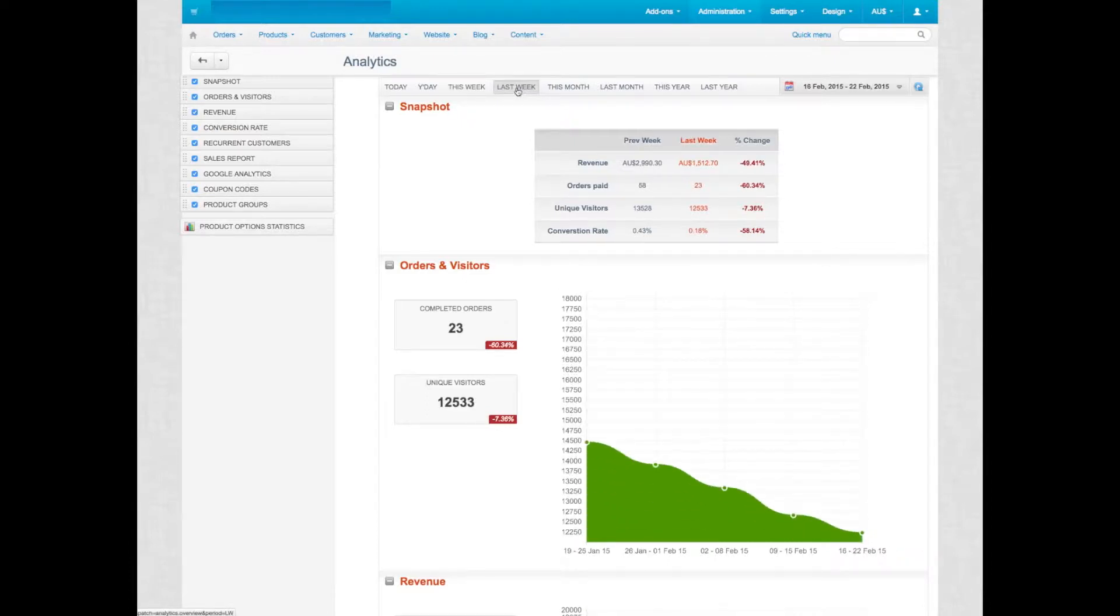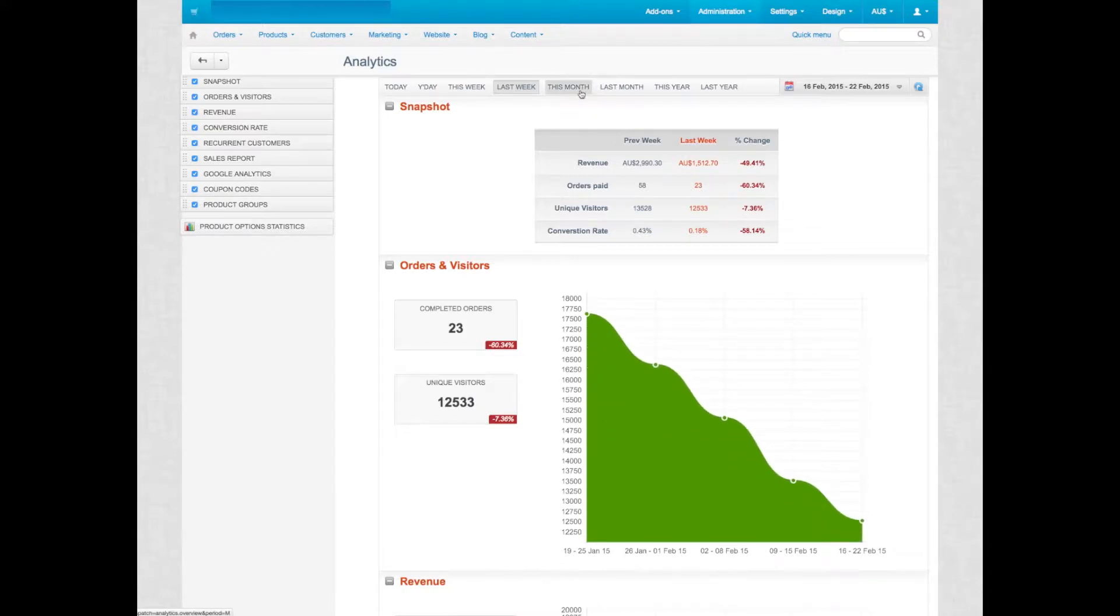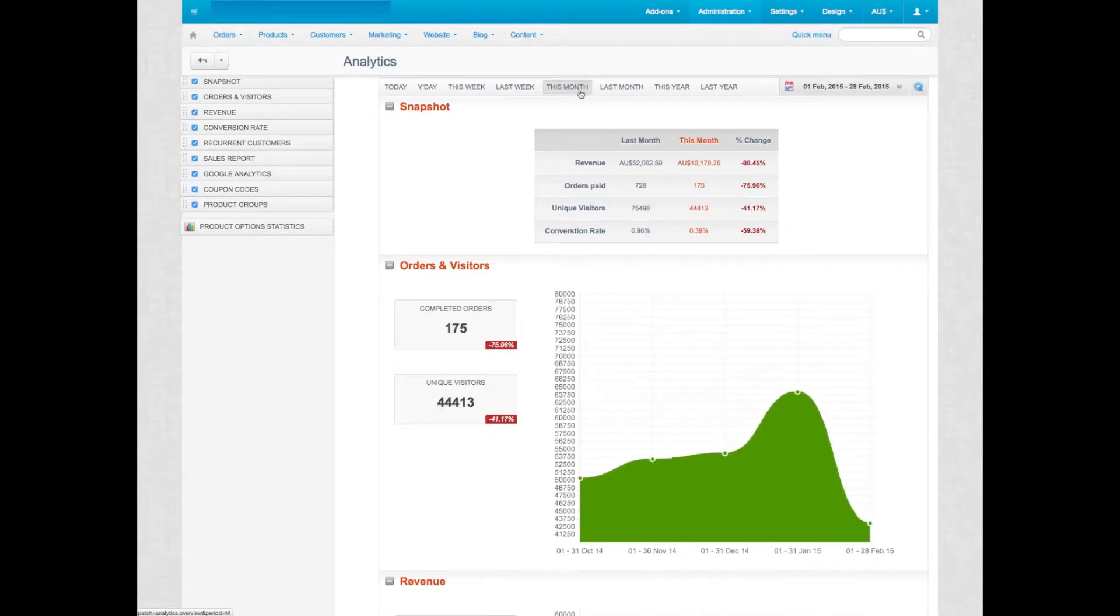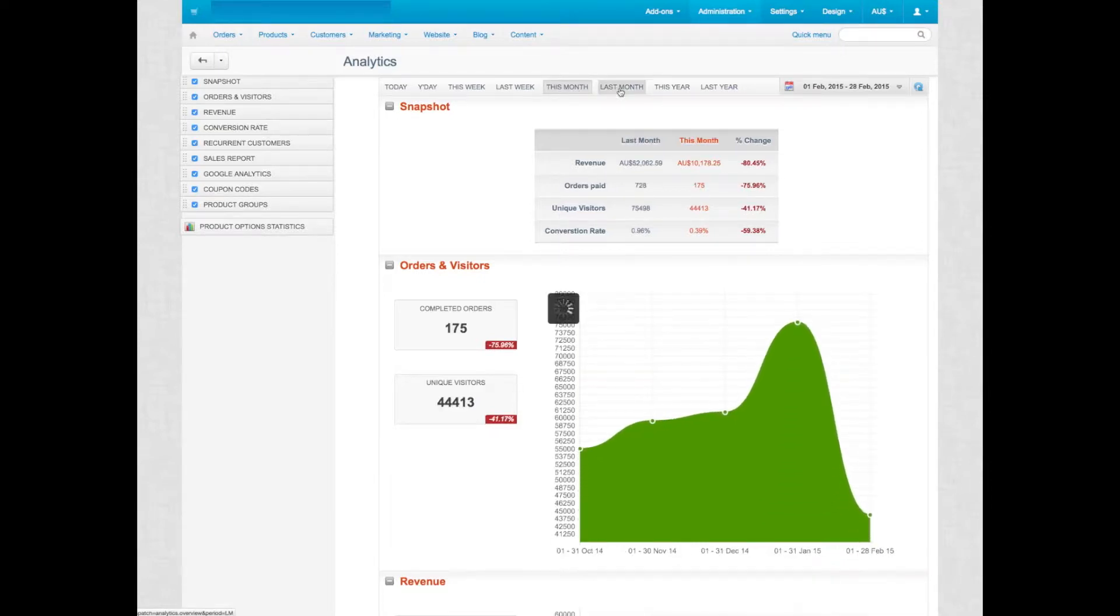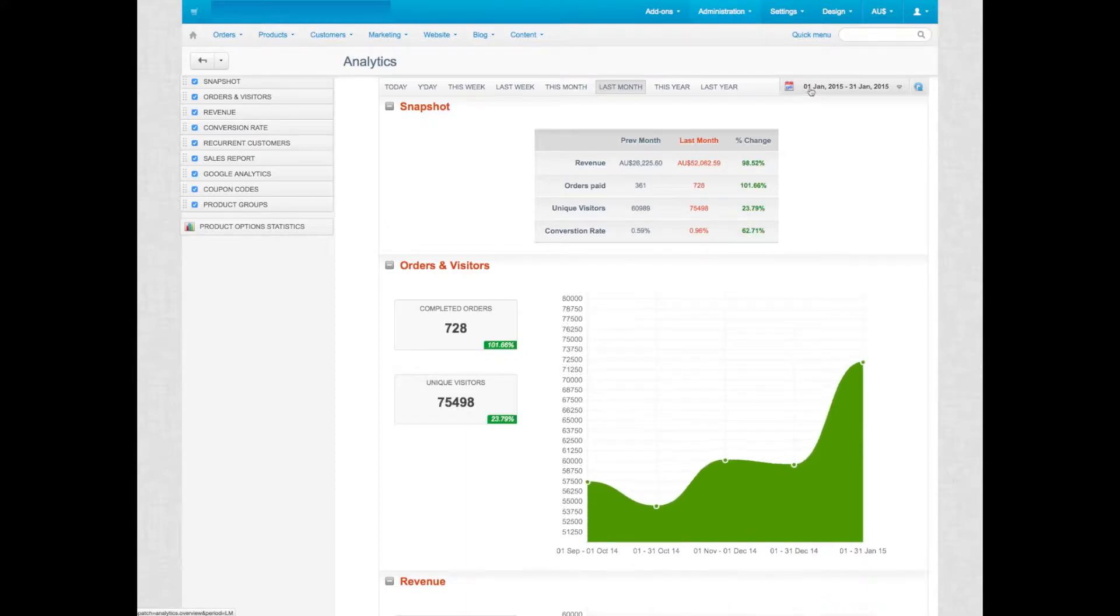As you can see, you have all the different metrics here: last week, this month, last month, and it pretty much will show you everything what's going on in your store.